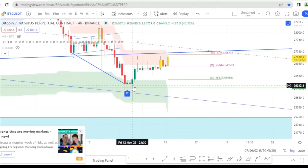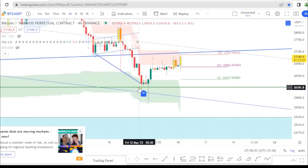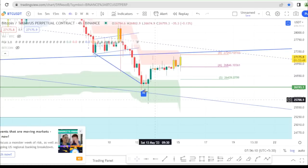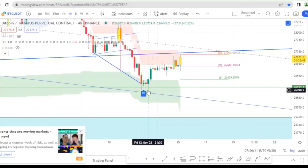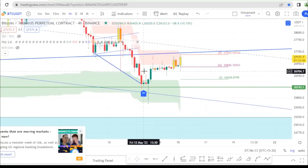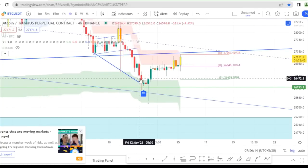The price here has multiple confluence factors. Once you identify those confluence areas in the price, you will likely see a full price downturn from those levels.